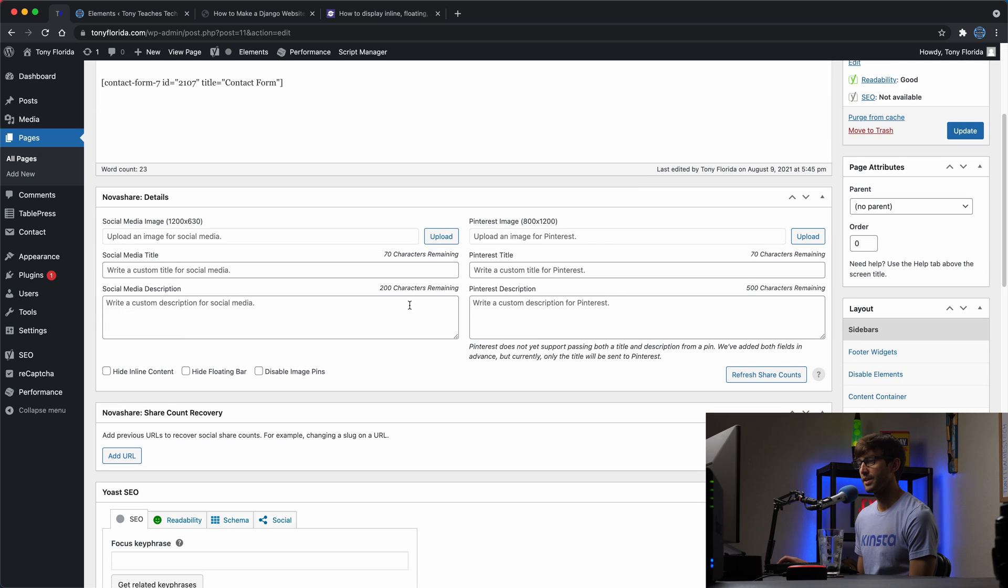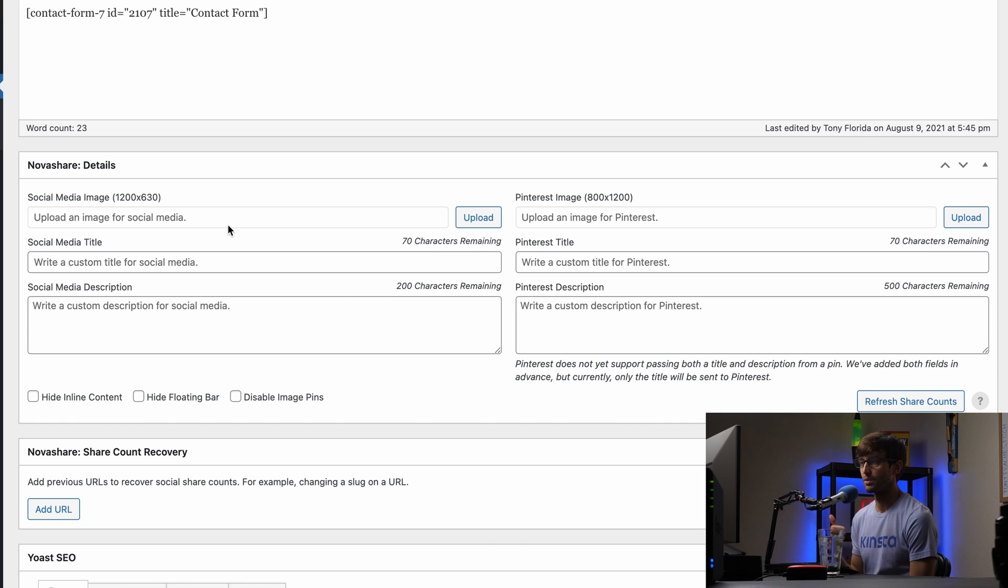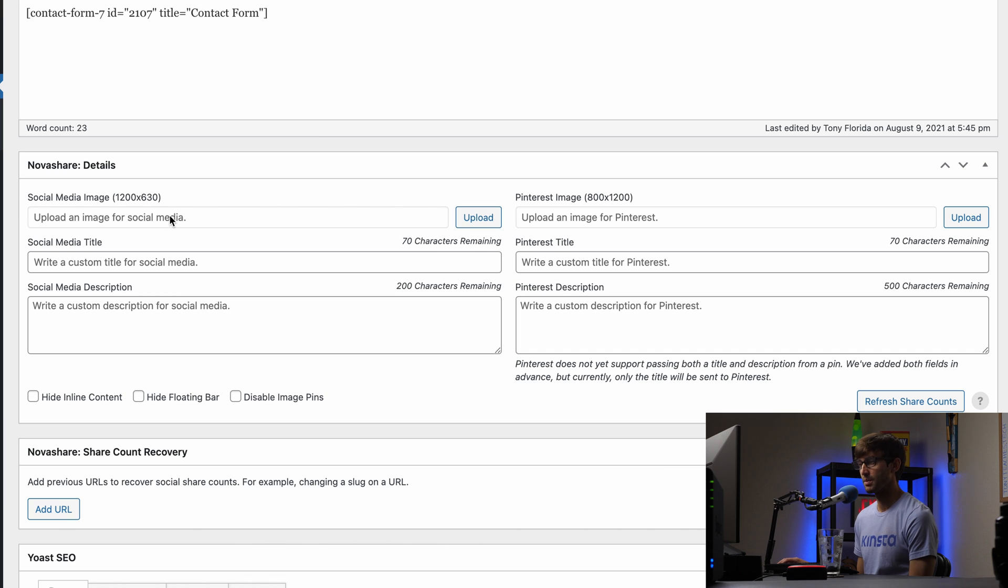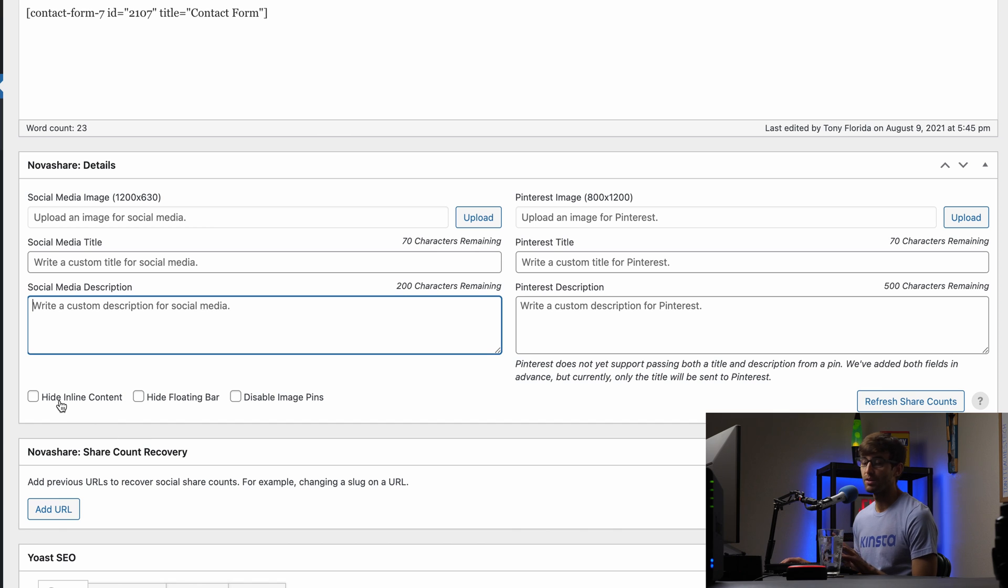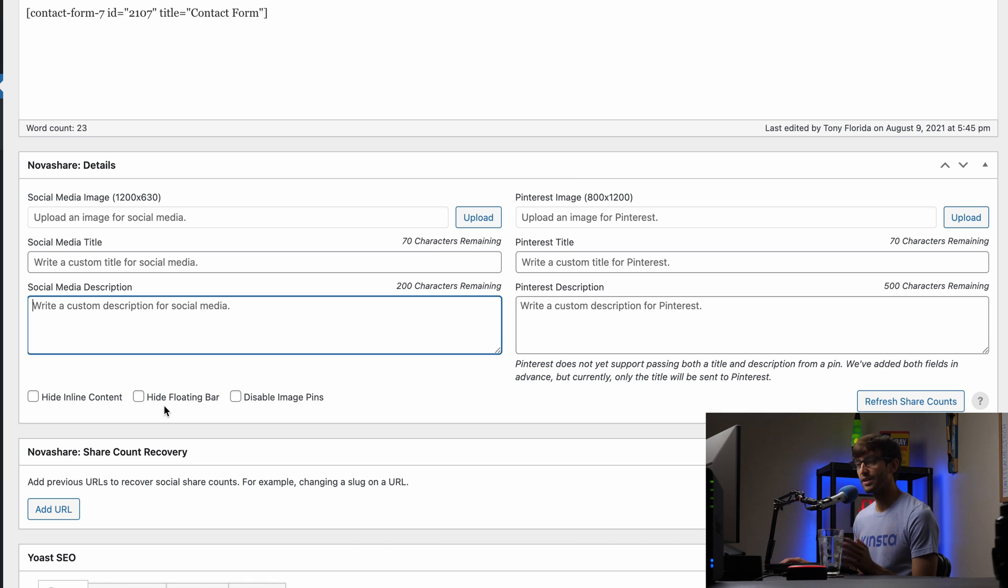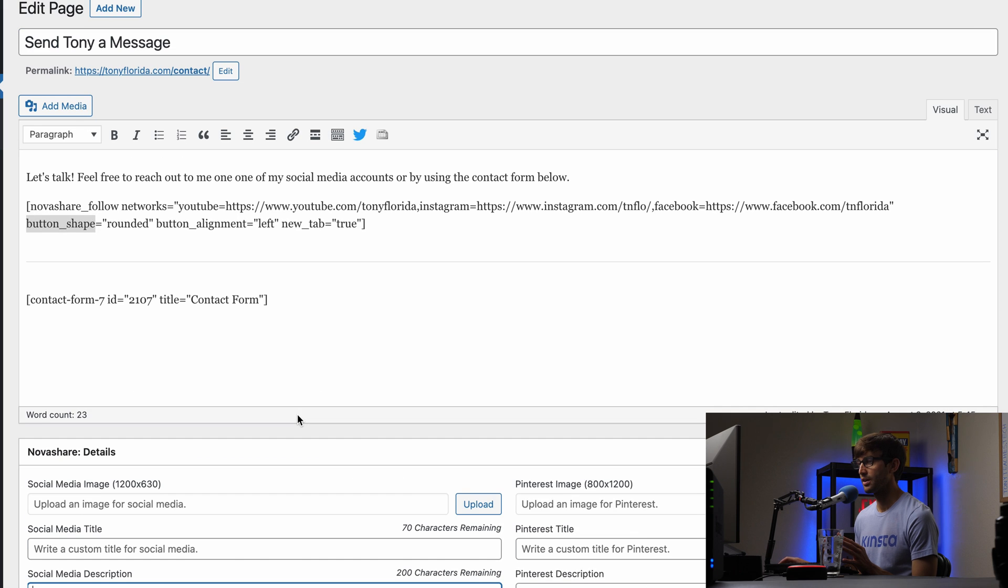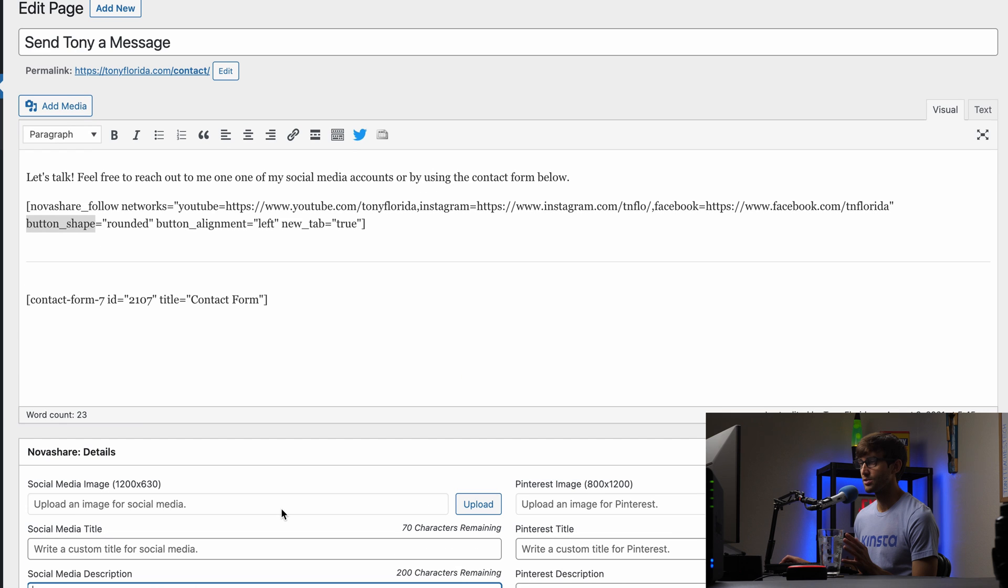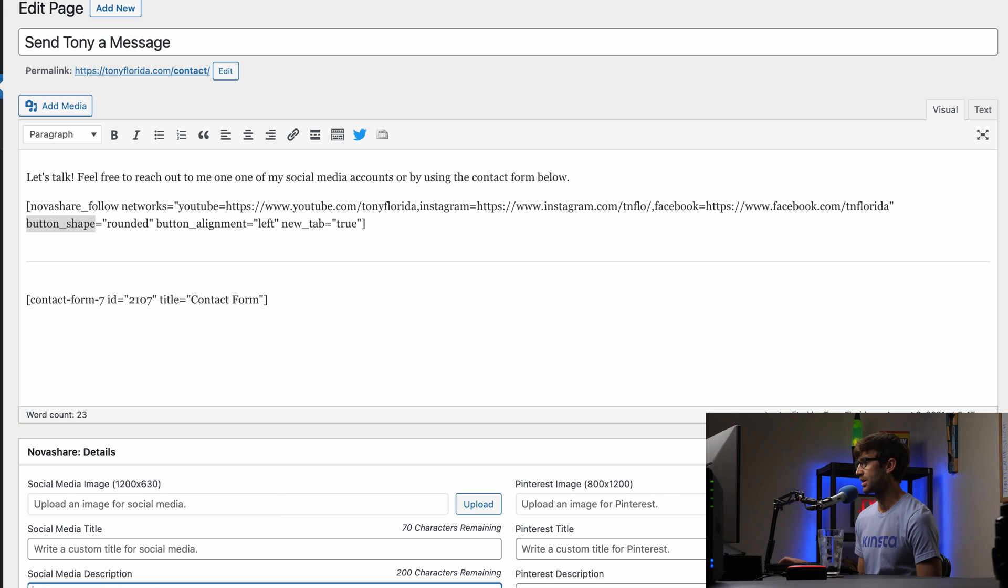And while we're in here, the one last thing I'll show you is if you did want to add a special social media image, like when people click the share button for Pinterest or Facebook, you can specifically show them a different image than what's on your page with some titles in the description for that. And the same thing holds true for Pinterest over here, as well as you can, if you, for whatever reason, wanted to hide your inline content or your floating bar or your image pins on a certain page, you can do that on a page by page basis here. But I don't want to do that on my pages. So I just want you guys to be aware that that's actually an option.